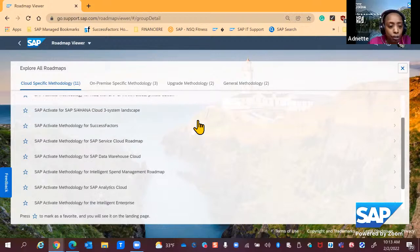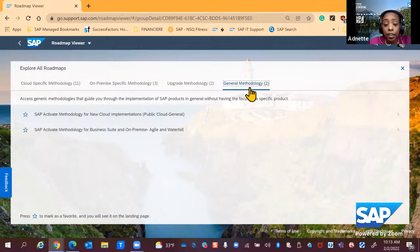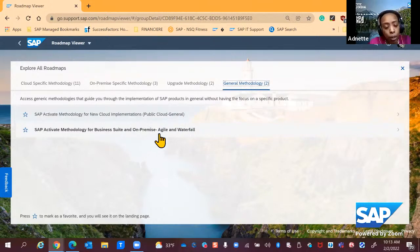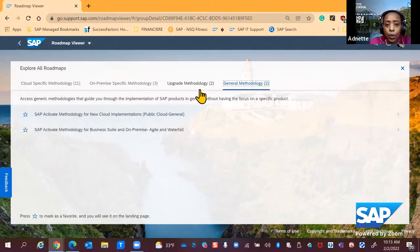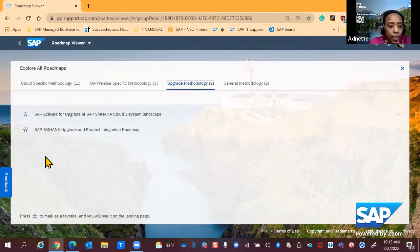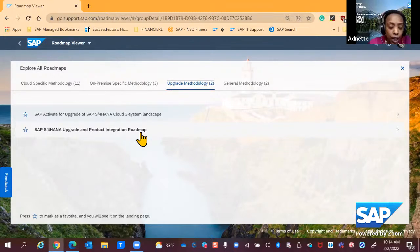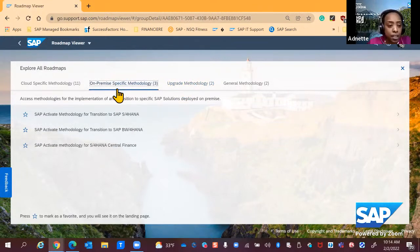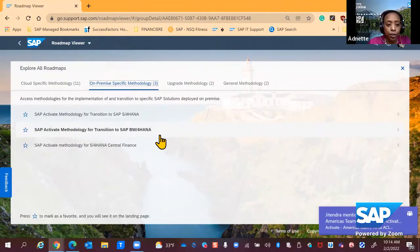We have way more roadmaps than you think. In the Activate roadmap viewer you'll see a range of various roadmaps. On the right-hand side there's a general methodology roadmap with general instructions on cloud or on-premise implementation, using agile or waterfall methodology. We also cover upgrade methodology — for example, if you're going from one S/4HANA version to the next, you'll find the SAP S/4HANA Upgrade and Product Integration roadmap. We also cover on-premise specific implementation with roadmaps for S/4HANA on-prem, BW/4HANA, and Central Finance.